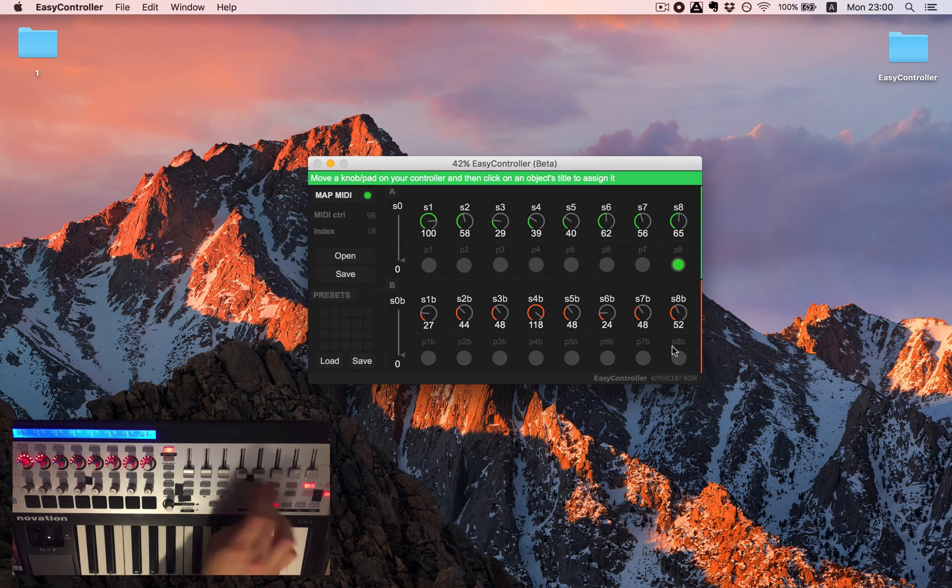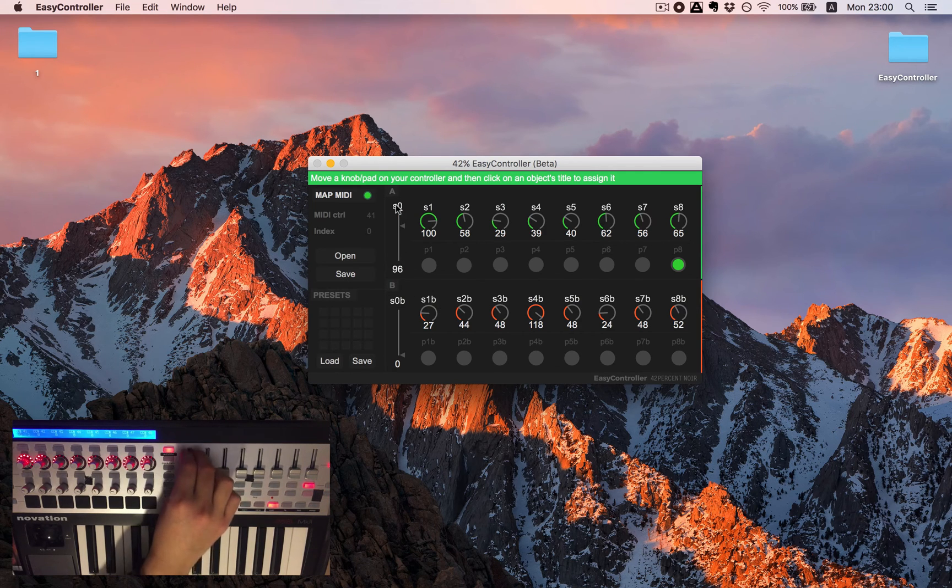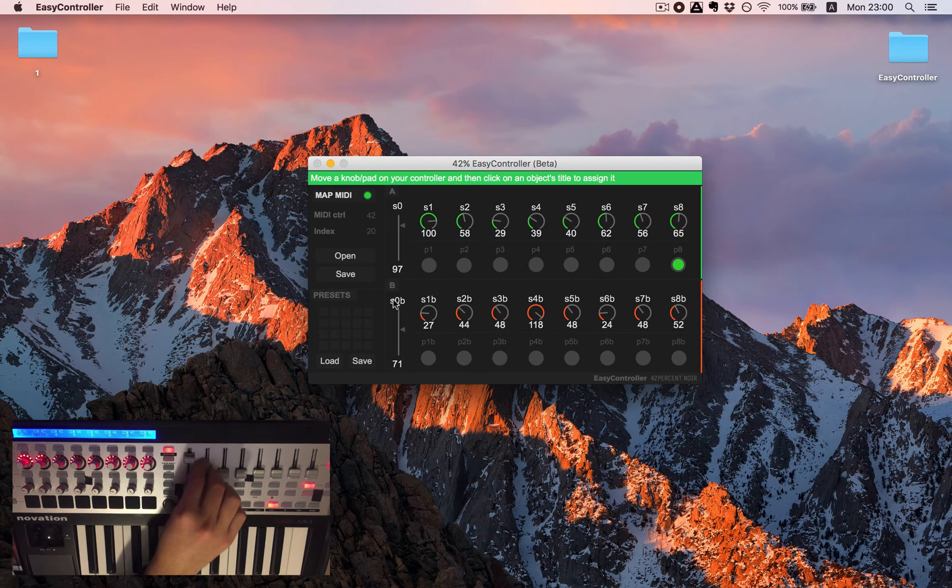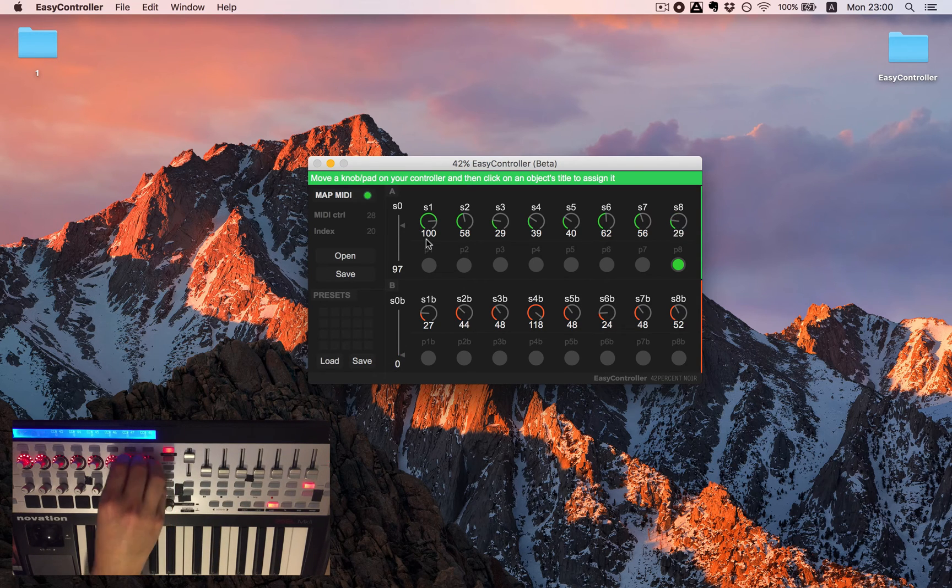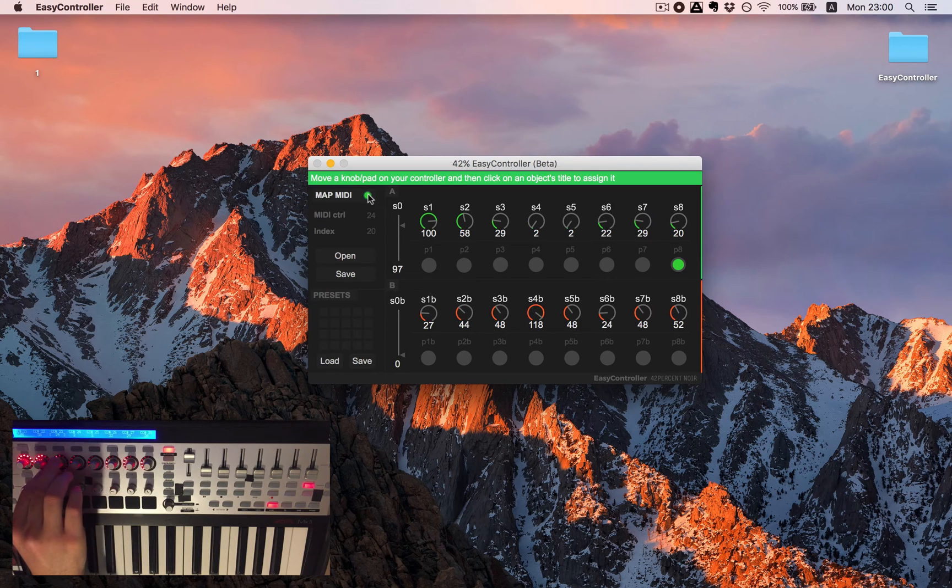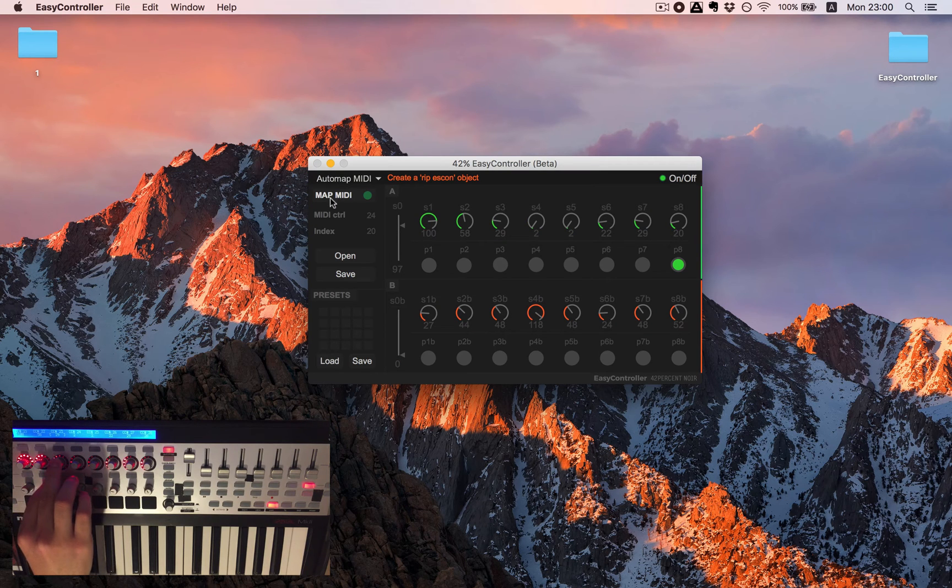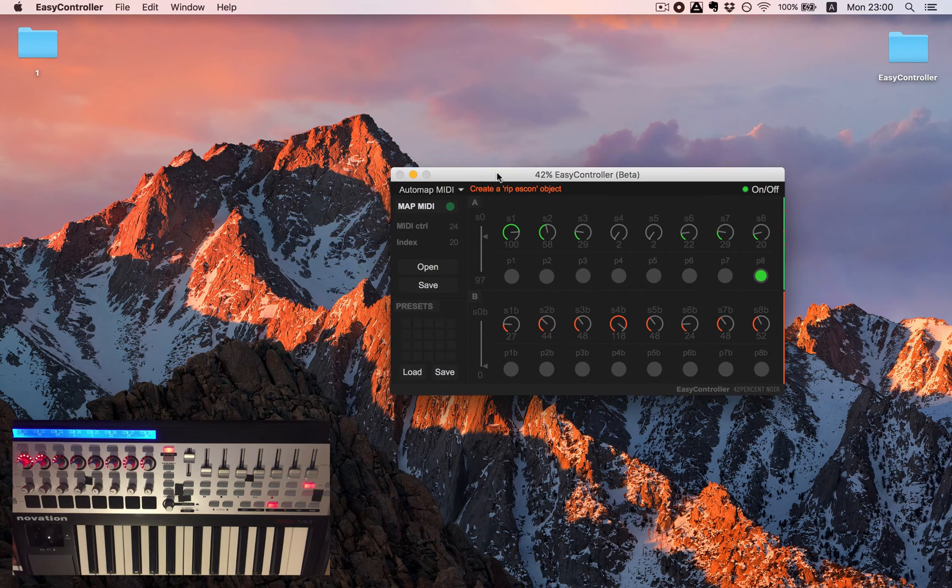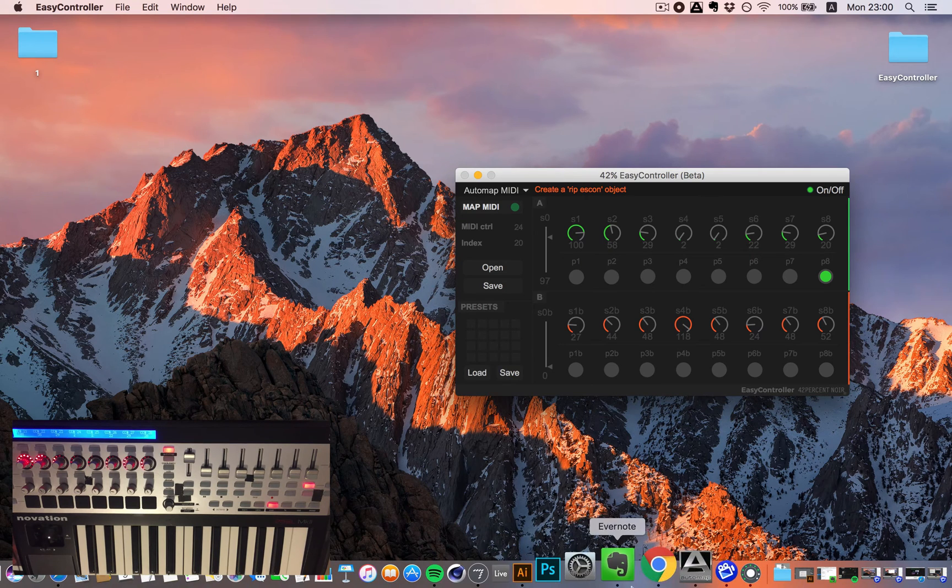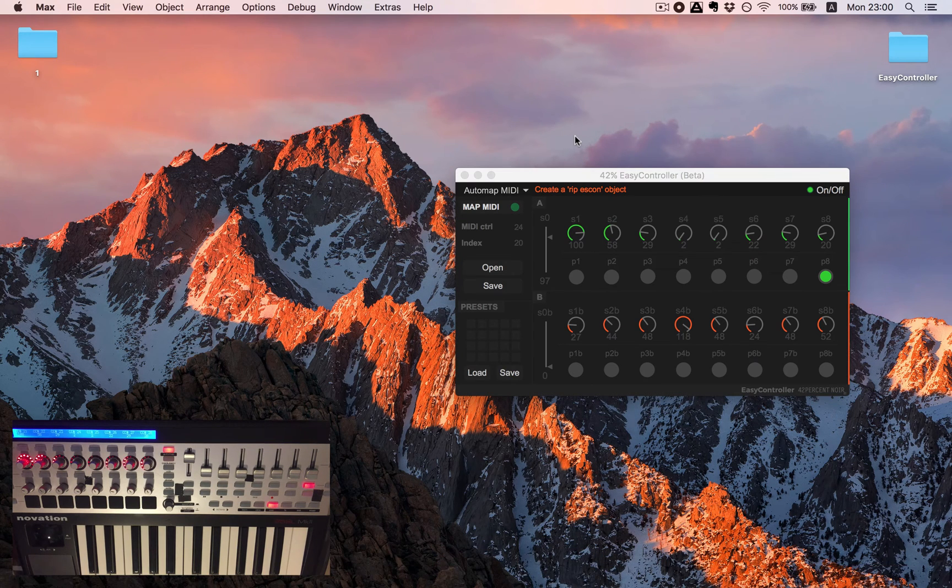And with sliders as well. I'll just move it a bit and set it. So now when it's all set I can turn off our map mode and we can go to Max and see how we can communicate between them.